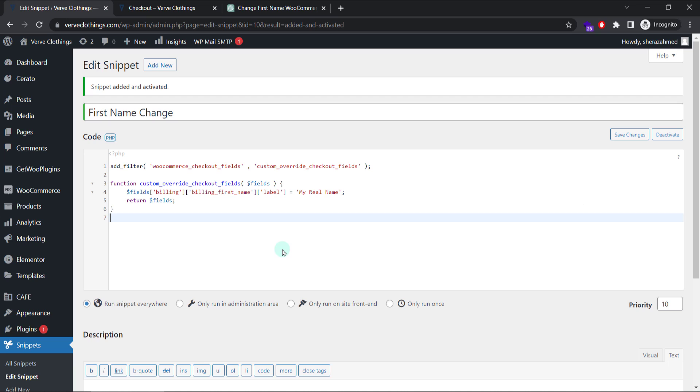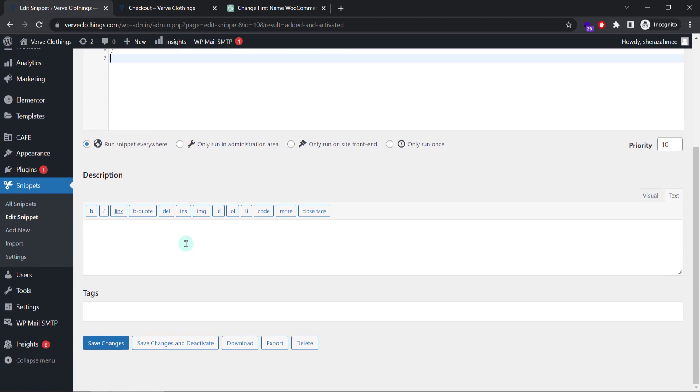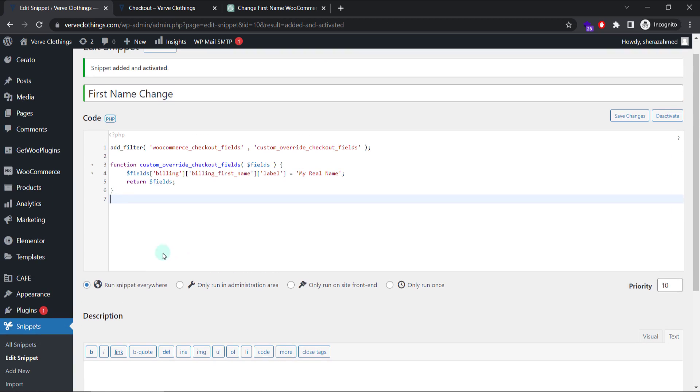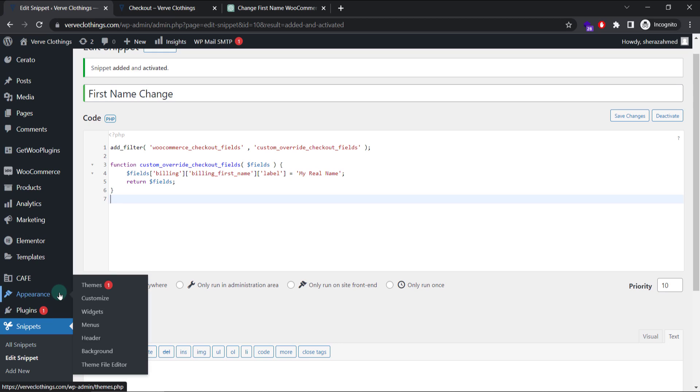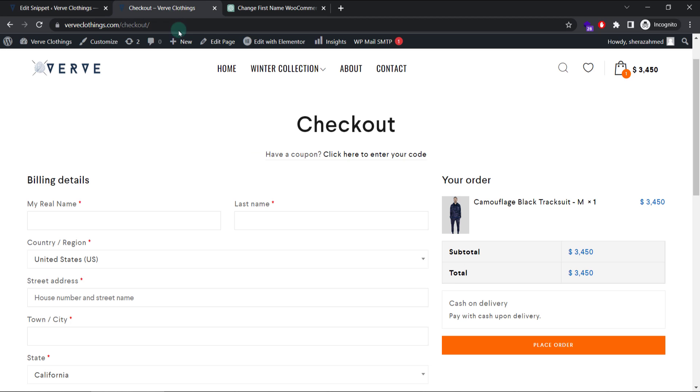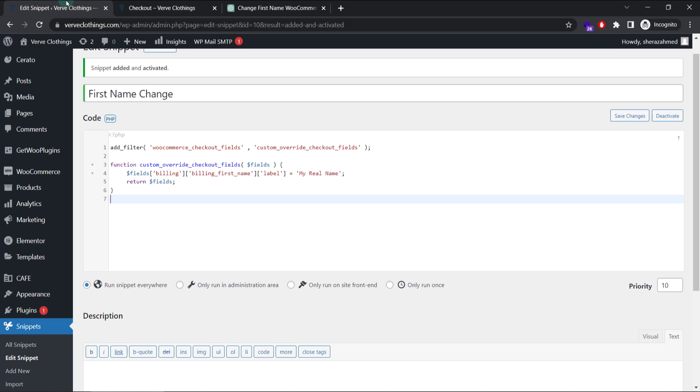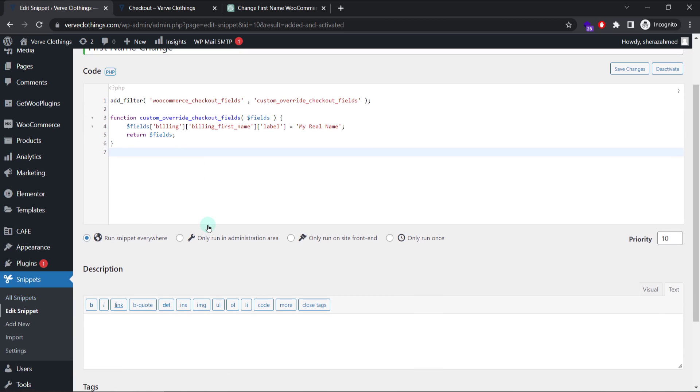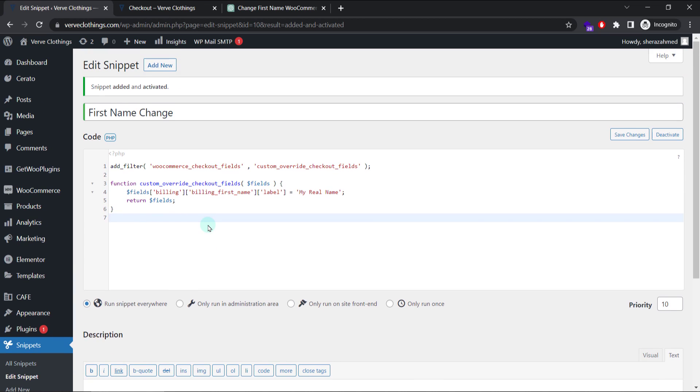One more thing I want to tell you that why we use snippets plugin is because if there is some error in the code, it will not break the website. Instead it will not activate this particular code. So benefit of using this is if we change the functions PHP file and if there is an error in code, it will break our website and we will not be able to load it at all. Unless you go to the file manager and do some manual work. We do not want to face that issue. So let's just use this snippets plugin.